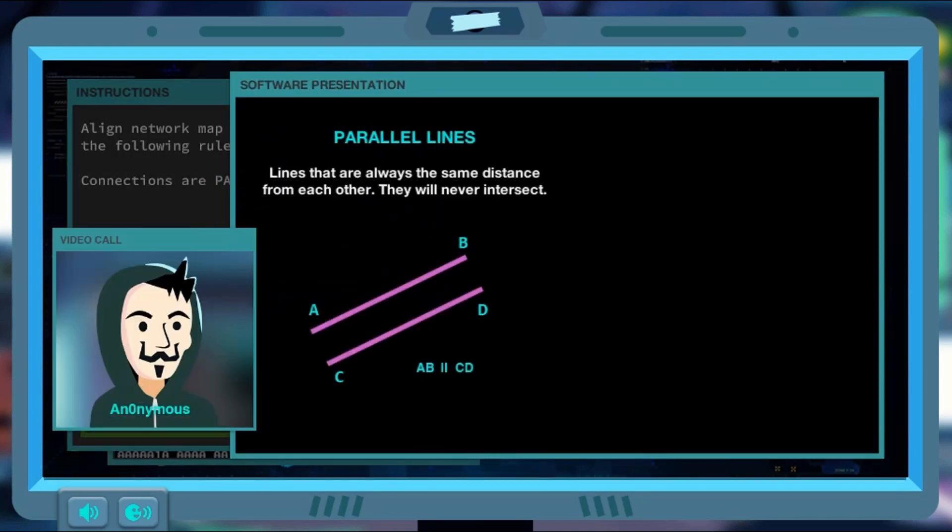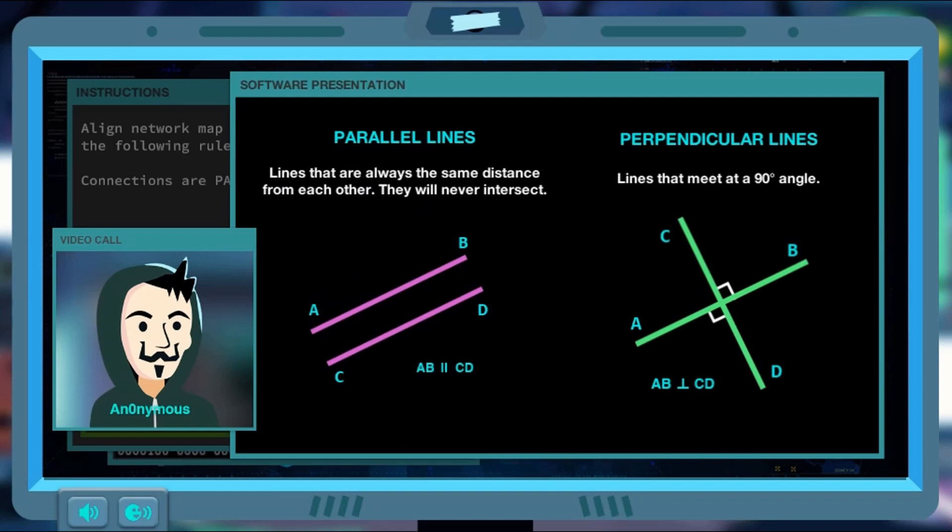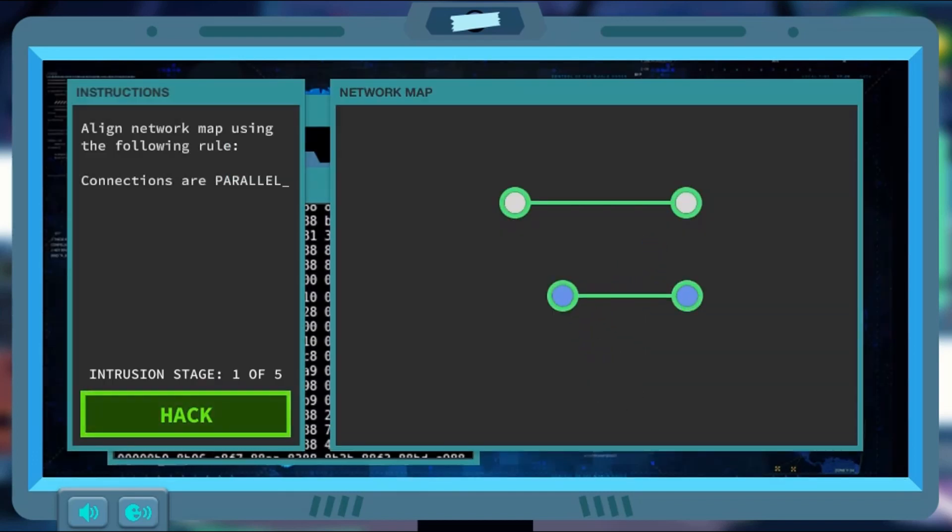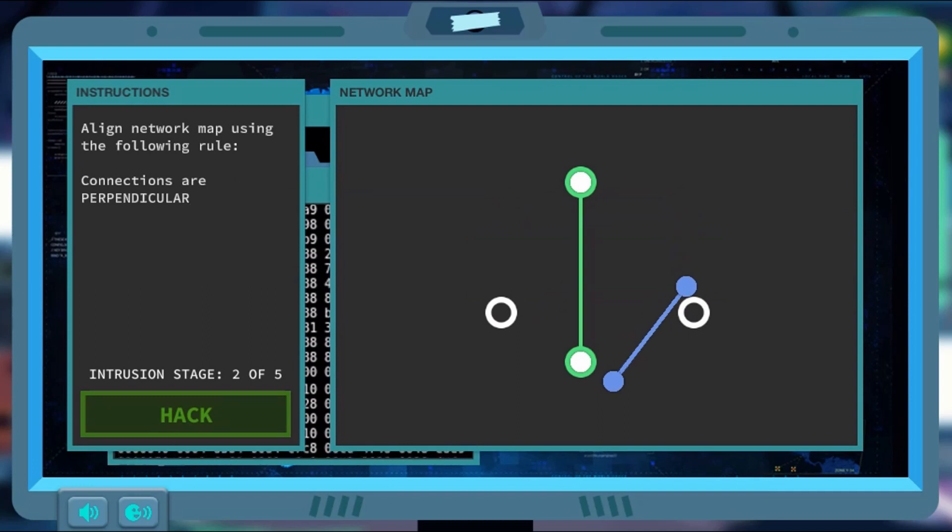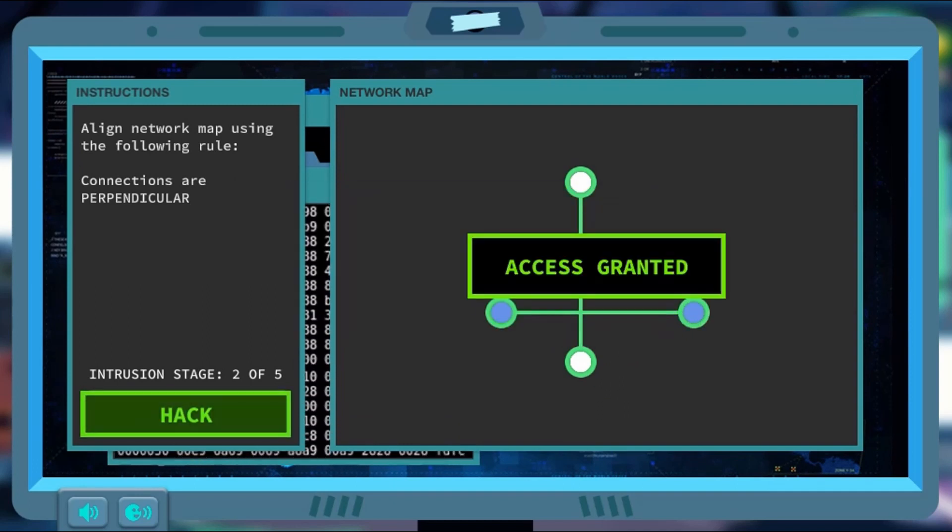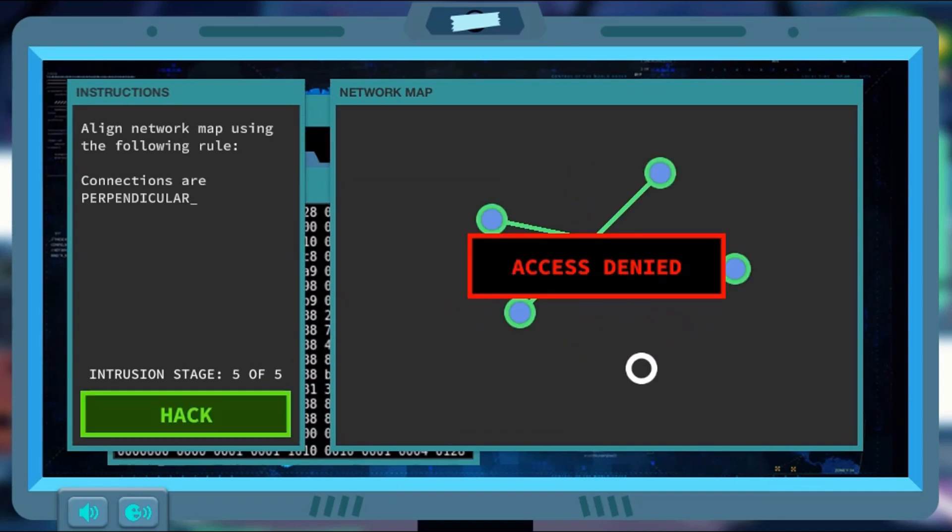In this informative, instructional game, you can learn more about geometry by saving the world with your hacking skills. This math game will test your knowledge on geometric shapes.